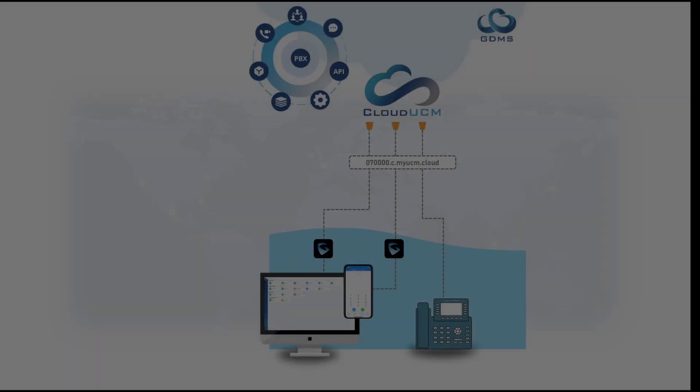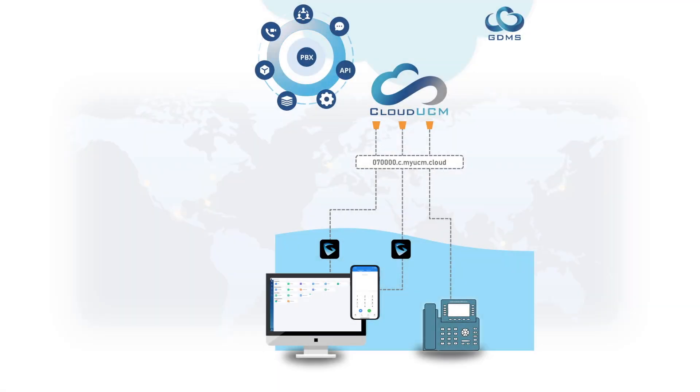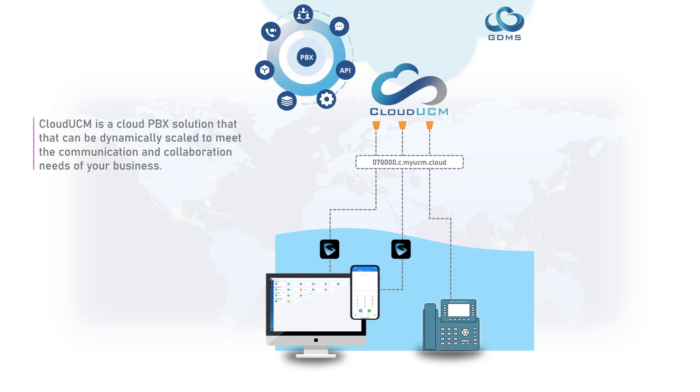Cloud UCM is a software-based instance of our UCM appliance. It can be dynamically scaled to meet the communication and collaboration needs of your business.